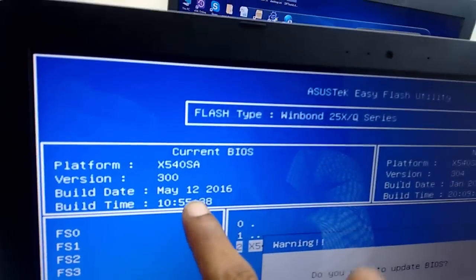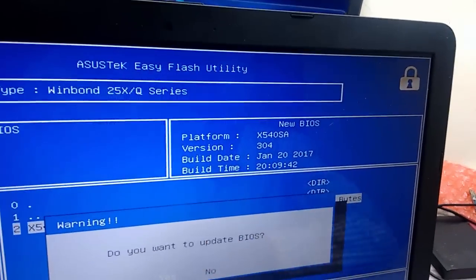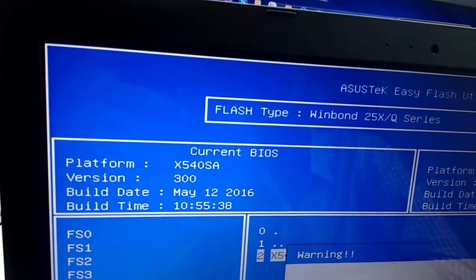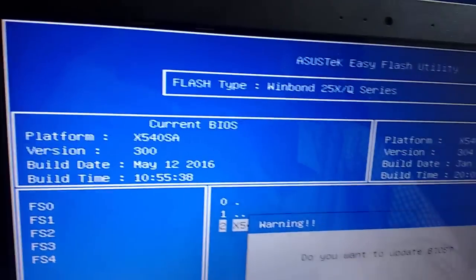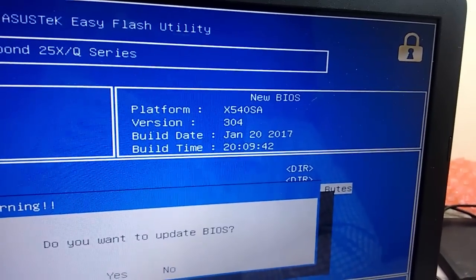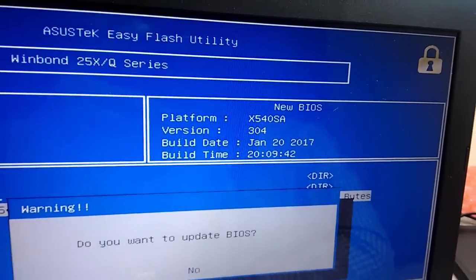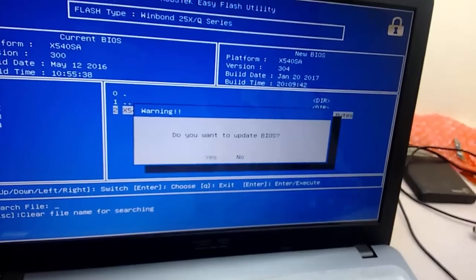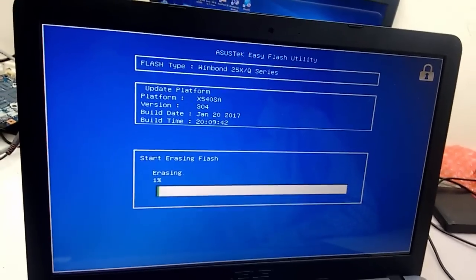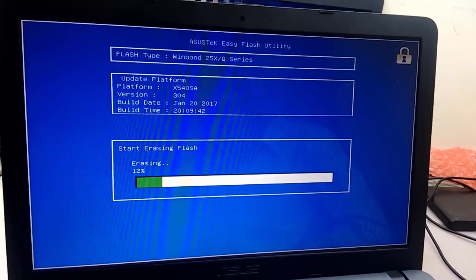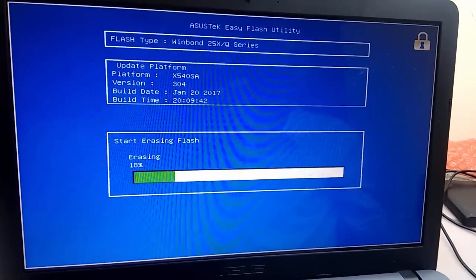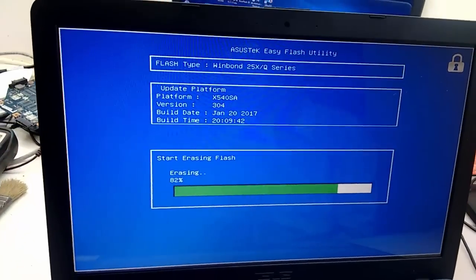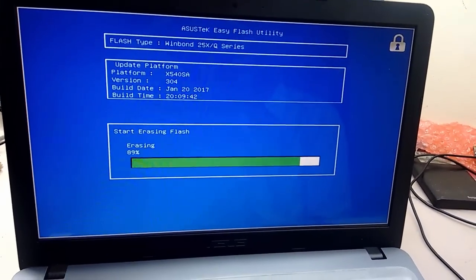Now simple thing is select Yes and hit Enter. Enter, enter. That's it. Now relax. It will take less than 5 minutes, I think, yeah, less than 5 minutes to flash your BIOS setting and it will update the new BIOS of your laptop.